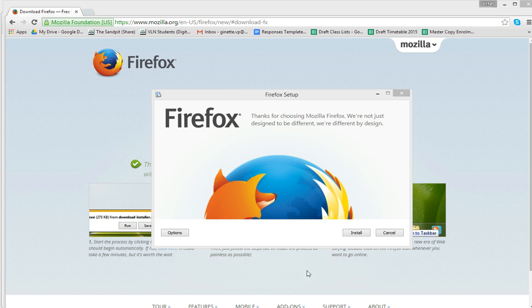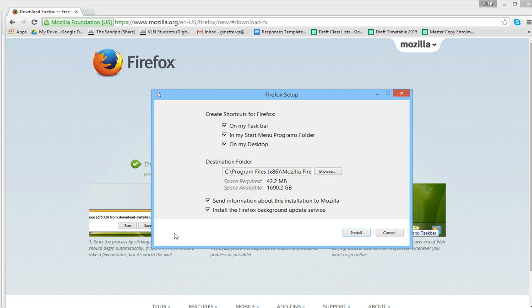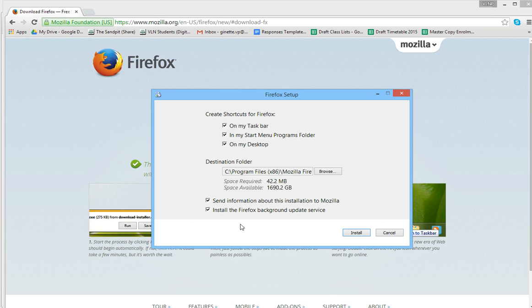Once you've double-clicked on the installer for Firefox, it's a good idea to go to the options before you install, because we don't want it necessarily to be your default browser. You want to check and maybe have a look at these and make sure that this is actually what you want. I don't want to do that.